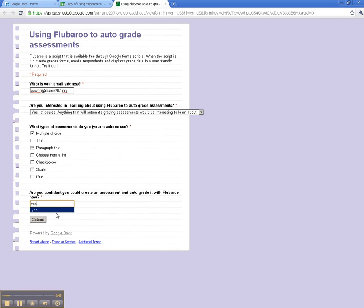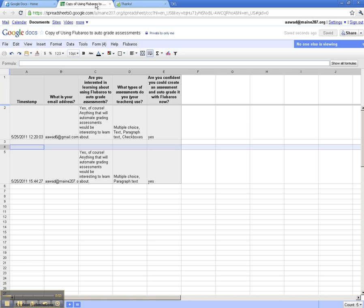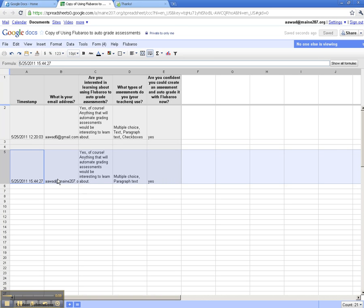And I'm going to submit this just like your students would submit it if they were taking this as a quiz. Let's go back to the spreadsheet and take a look. So here is my entry. I typed in my email address. These are the choices that I chose on the form.